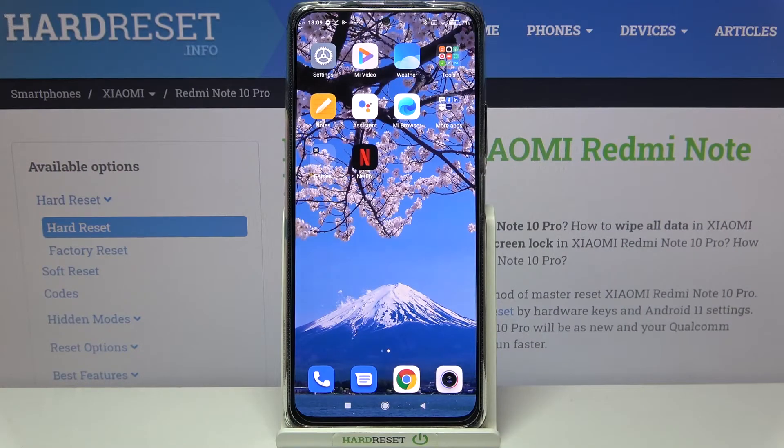Hi everyone, here we've got the Redmi Note 10 Pro and let me share with you how to reset camera settings on this device.